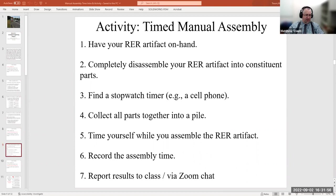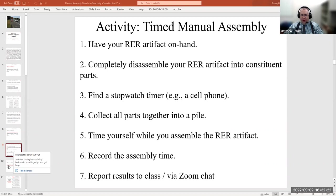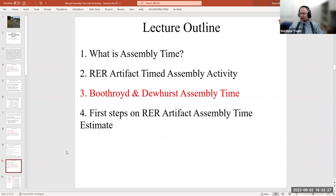If you want to do this offline and email or Teams me the numbers, that's fine. The one time we got — a minute and 51 seconds — is pretty consistent with the average I saw across the other two sections. Hopefully that was a little bit fun, at least fighting the O-rings.